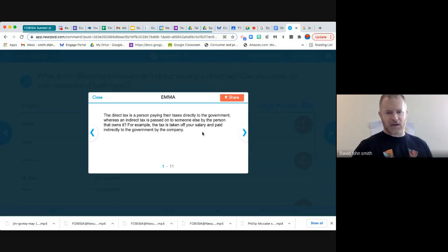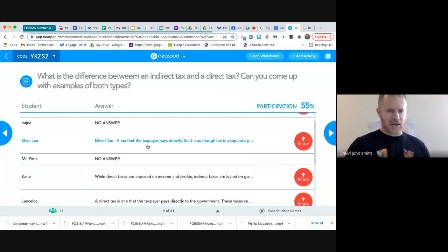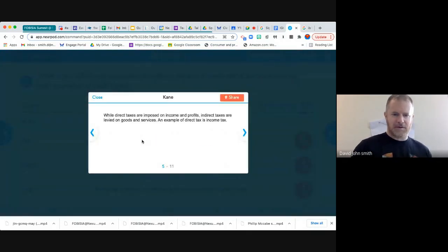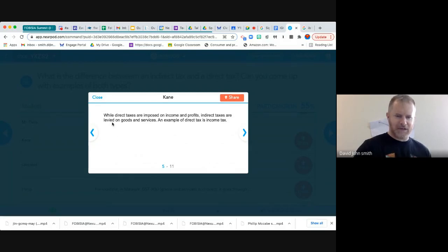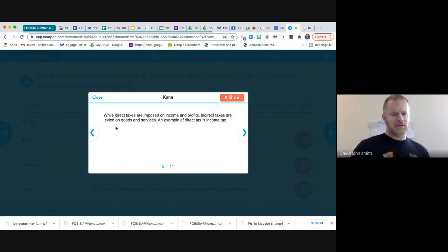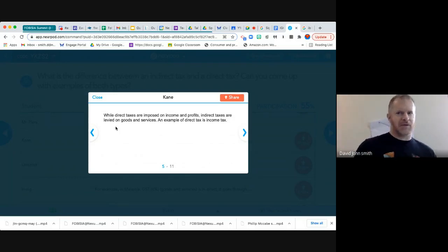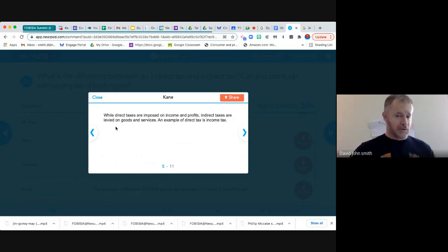So a direct tax is one that's taken off your salary and paid directly to the government. An indirect tax is going to be passed on by another person — like sales taxes, like GSTs. And good use of the word 'levied' — it's not a word we commonly come across. Levied means that a tax has been put on something — you put the cost of the tax onto the goods and services.